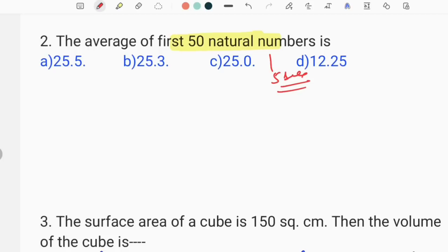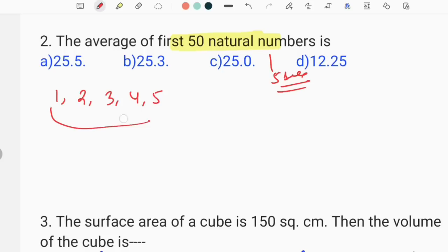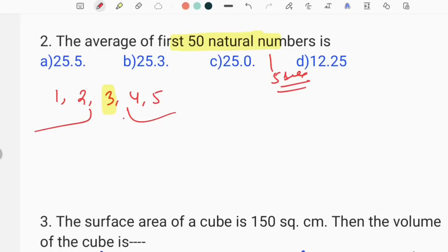I've already told you about the average — this is the first time in the video. And we measured the average of 1, 2, 3, 4, 5.